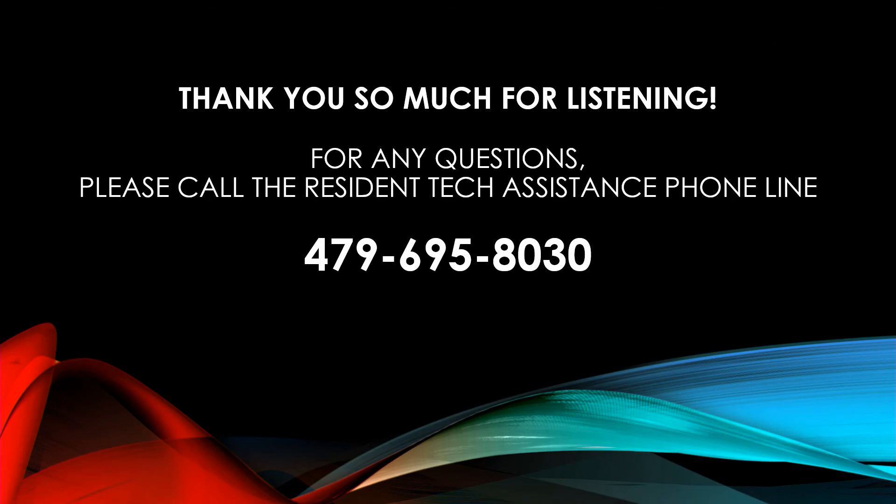Thank you all for listening. And if you come up with any questions, please feel free to call the resident tech assistance phone line at 479-695-8030. Thanks again.